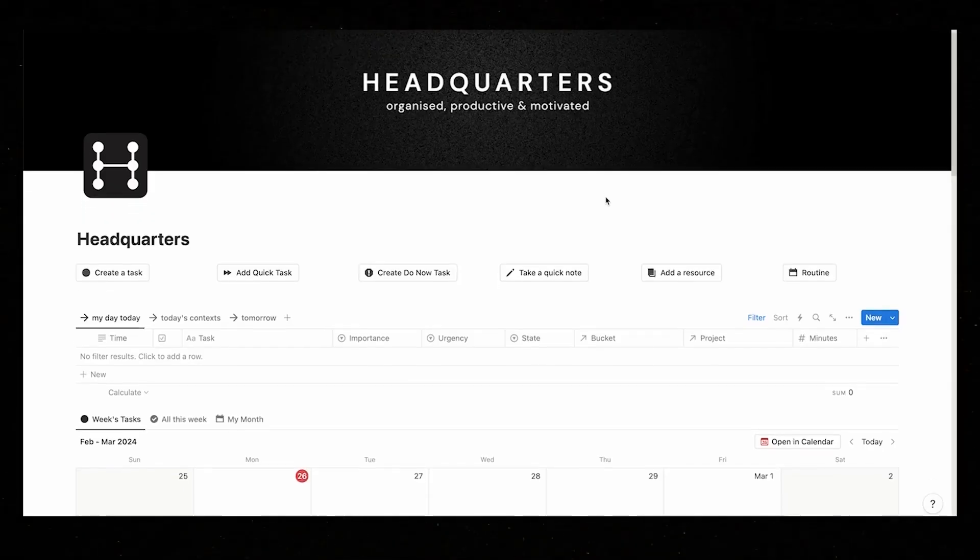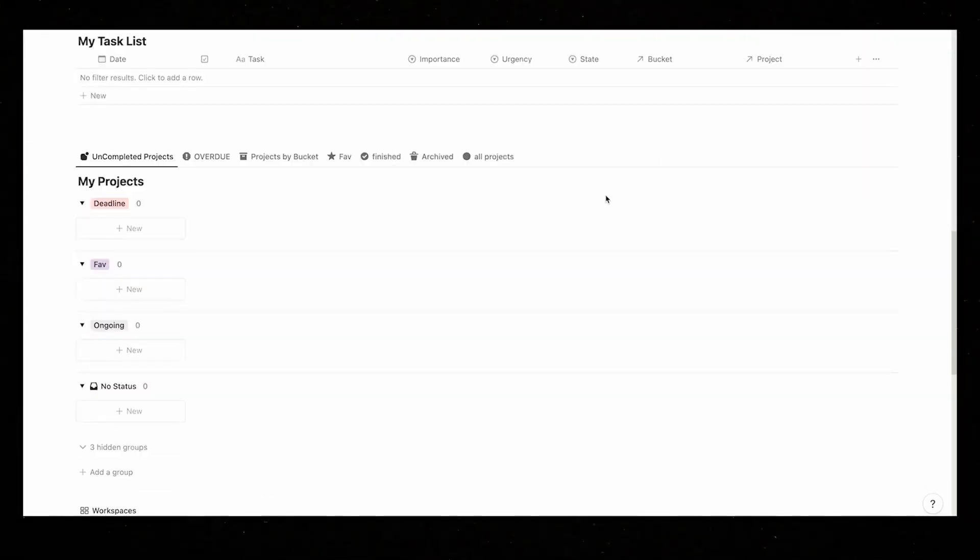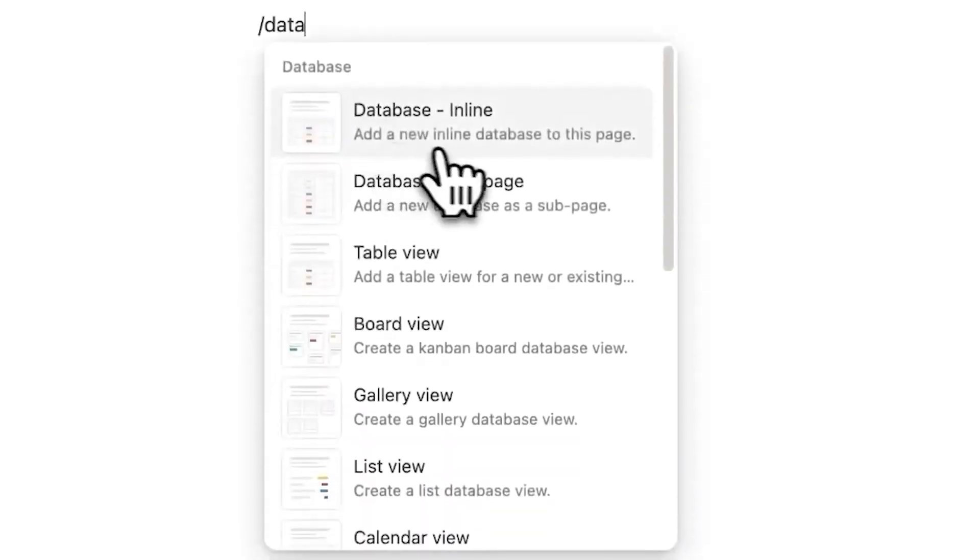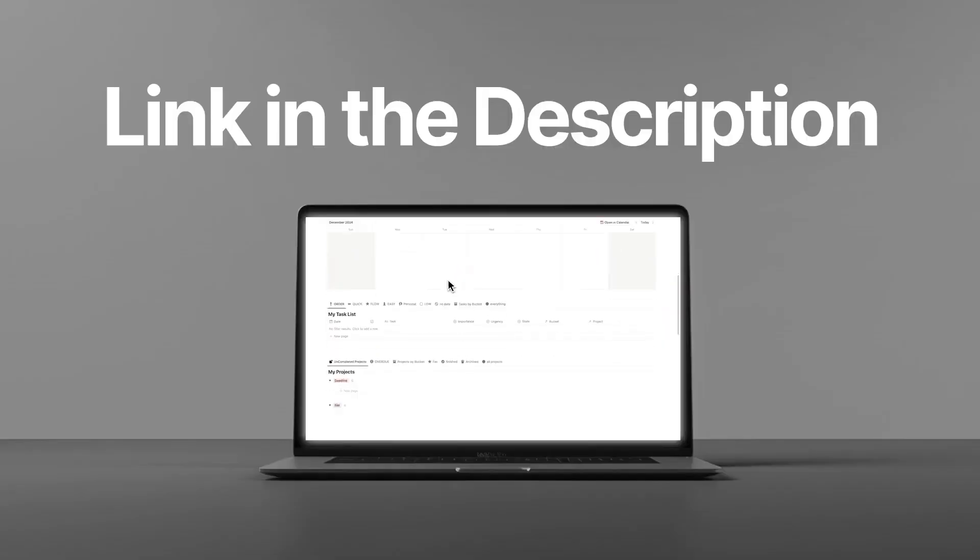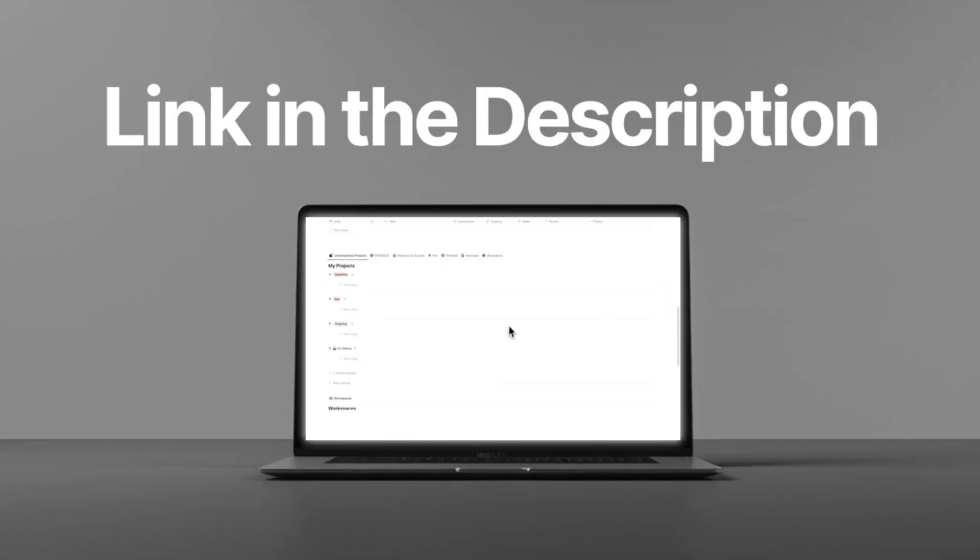By the way, in this video, we'll be using my headquarters template, but all the tips will work if you have your own system, or if you're a headquarters user looking to make it even more powerful.